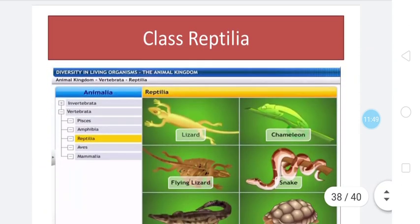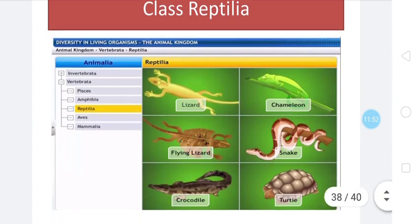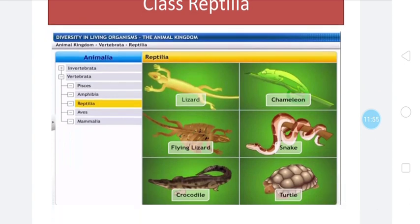Next is class Reptilia. Examples are lizard, chameleon, flying lizard, snake, crocodile, and turtle. All these animals are serpentine animals living in terrestrial habitats. Reptile animals live in warmer regions. These animals are the first truly terrestrial animals living in warmer regions.